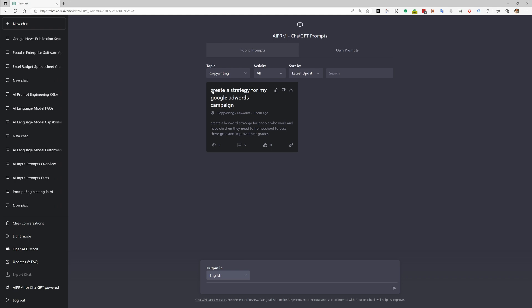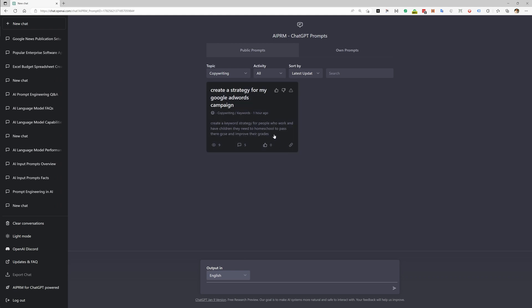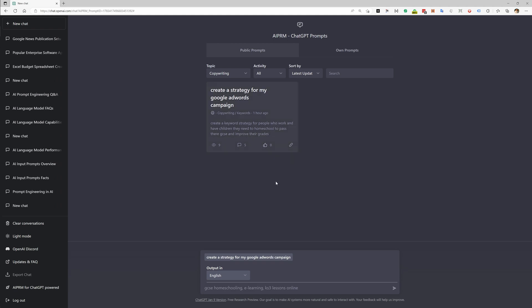Like here in copywriting, all lowercase, 'create a strategy for my Google AdWords campaign.' I'm not sure if this belongs into copywriting. I haven't tested the prompt yet, but it seems to be very specific because actually in the description I see 'for people who work and have children.'